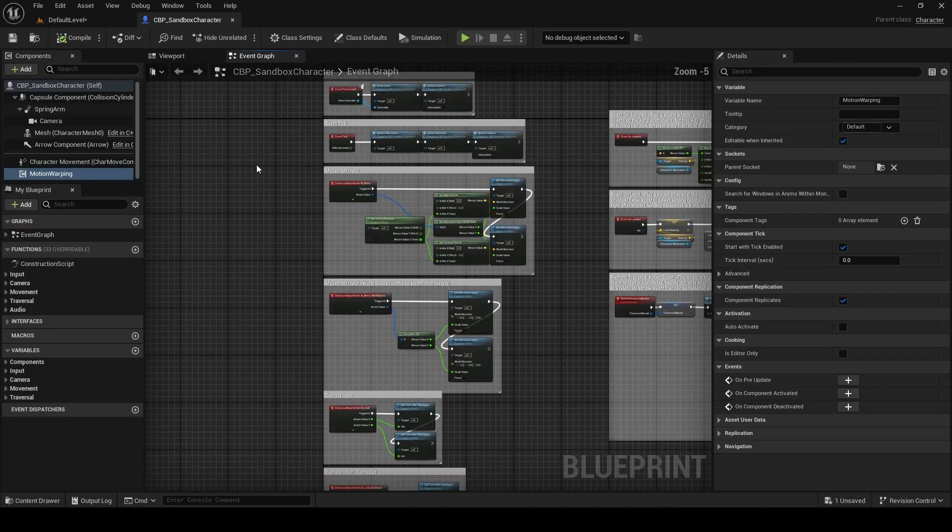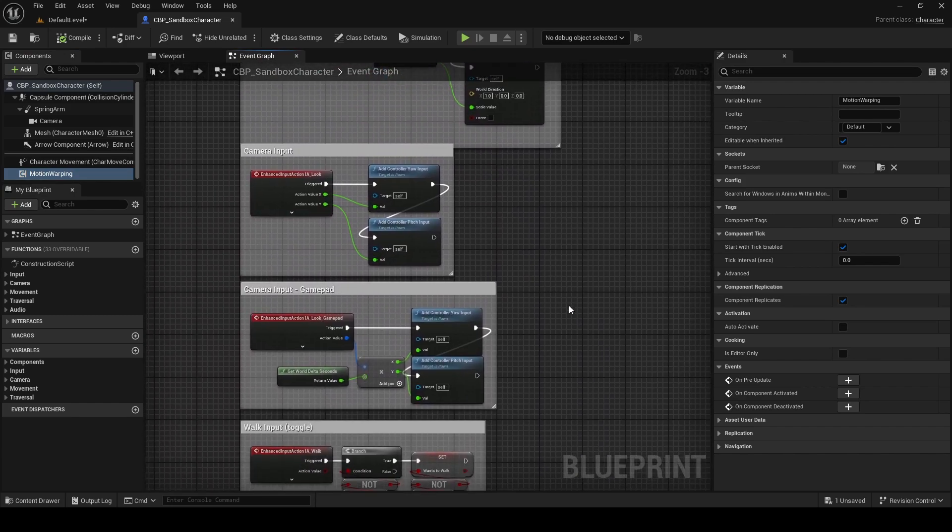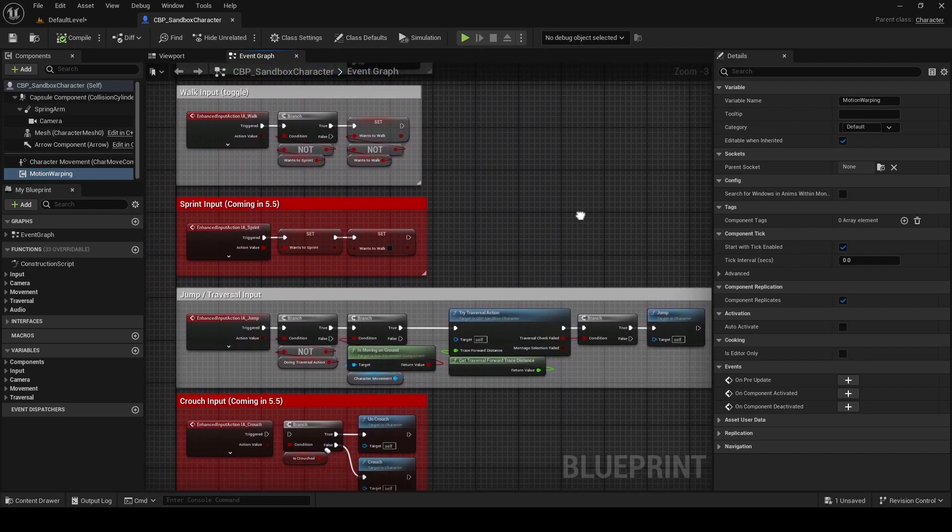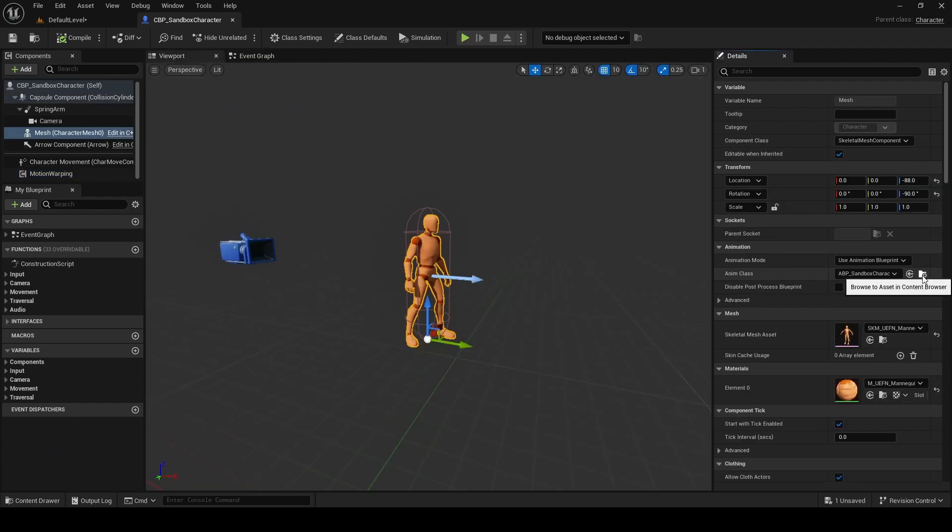We got a lot of questions about jump, sprint and crouch. Now, jump has been demonstrated in this project. Sprint and crouch are coming to motion matching in 5.5.